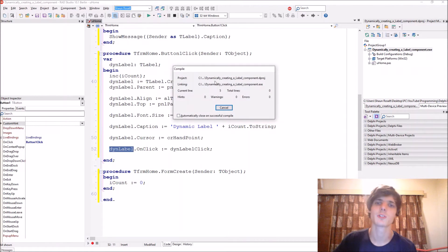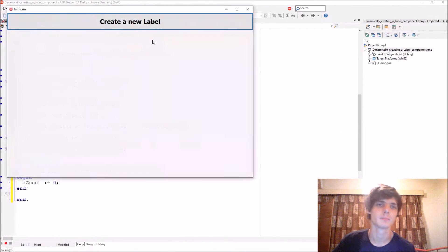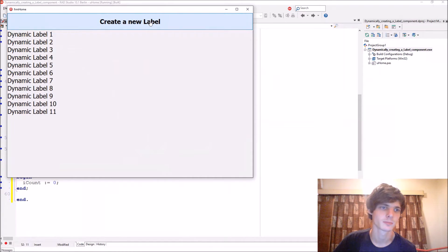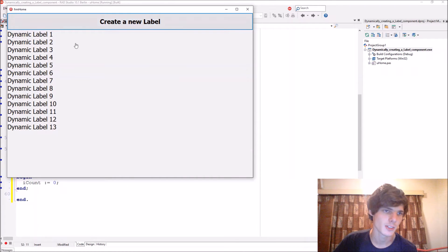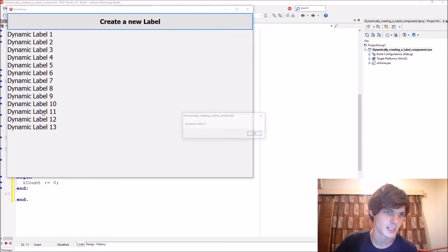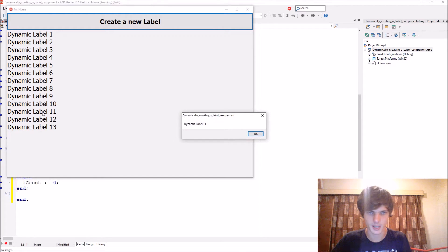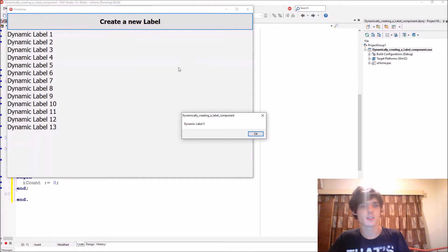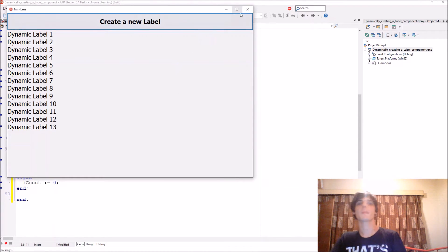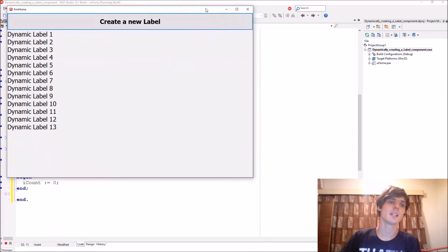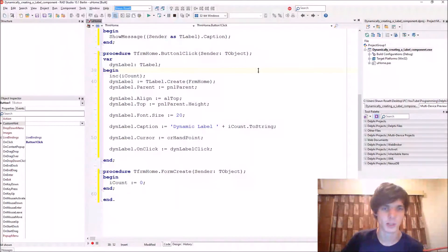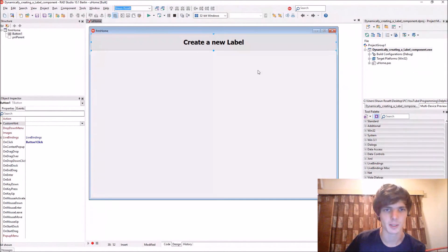Let's compile. Let's create some labels. As you can see the cursor is now hand point. Let me go over it. Let's click it. And it shows it as well. So that works. And that's basically how to create a label dynamically.